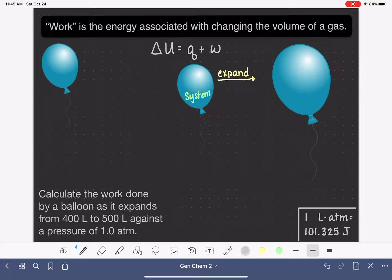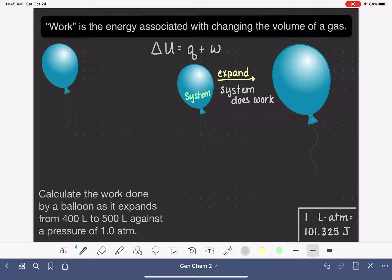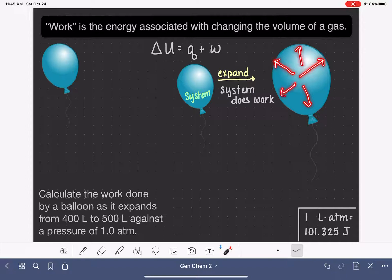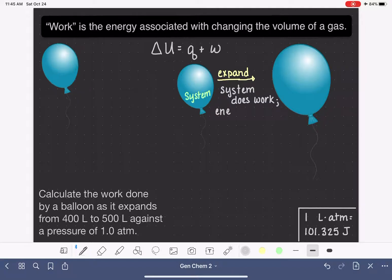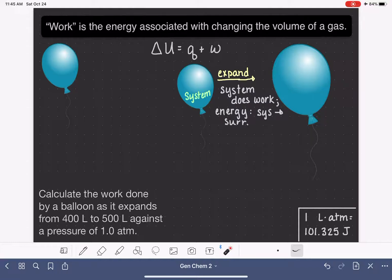This, as you can imagine, takes quite a bit of energy on the part of the system. We would describe this as the system doing work. The system does work because it requires energy and effort to push up against the surroundings and successfully push them out of the way. In terms of energy transfer during the expansion of a gas, we see that energy is being transferred from the system to the surroundings, which makes sense because the system is the one doing all of the work.